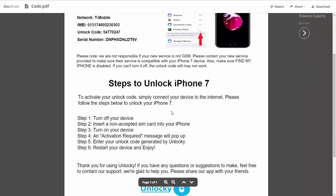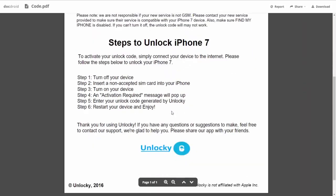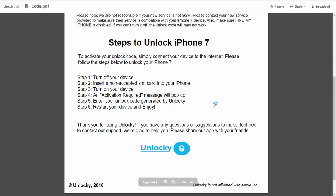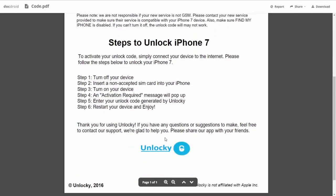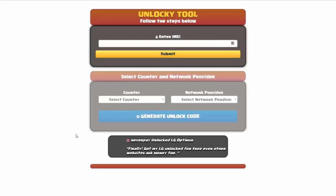If we scroll down here, you can see that it's going to give you the six steps that you'll need to follow in order to unlock your iPhone 7. So the first thing you'll need to do is turn off your device. Then you're going to insert a non-accepted SIM card into your iPhone. Turn on the device. Then you're going to receive an activation required message that's going to pop up. You're going to enter your unlock code generated by Unlocky, which is the unlock code that we can see right here above. And then all you have to do is reboot your phone and you're going to be all set.